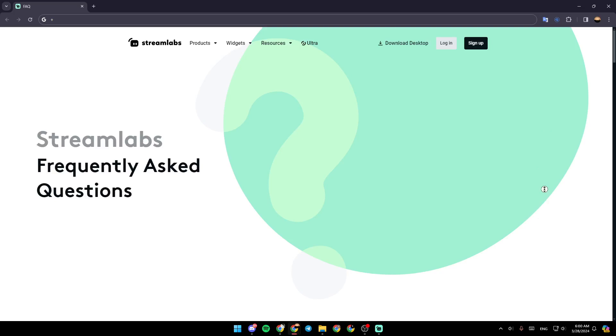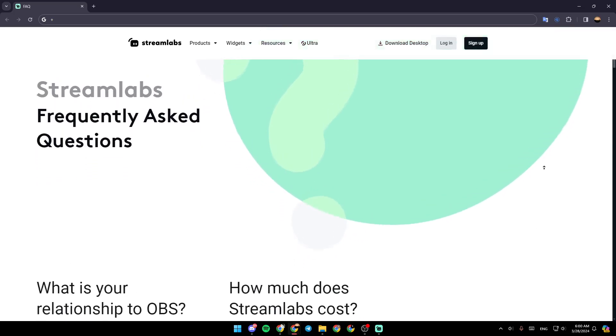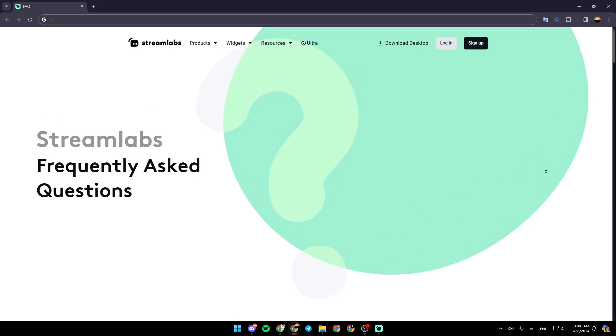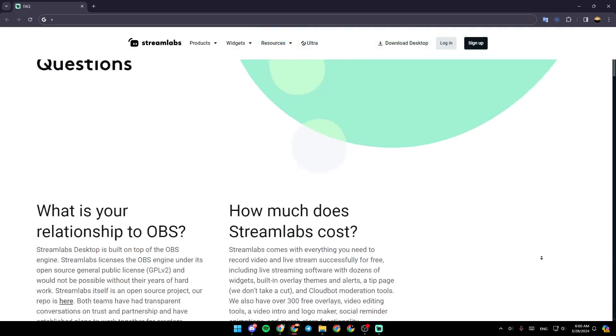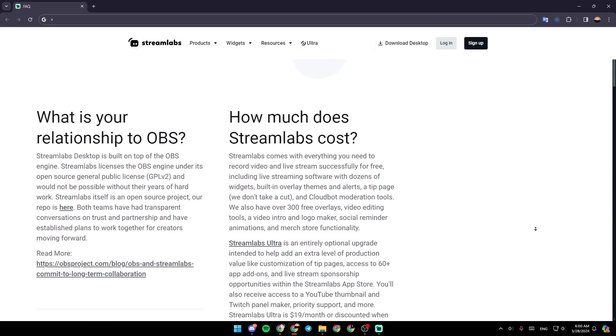As you can see guys, I'm right now on Streamlabs Frequently Asked Questions. So right here, we have some Frequently Asked Questions about payments on Streamlabs.